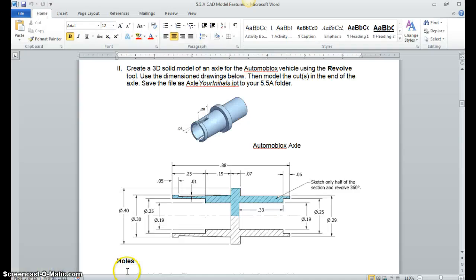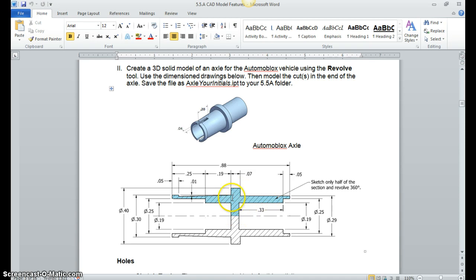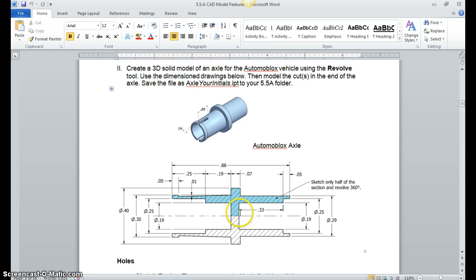Alright, the first thing we're going to do here is create this Automobox axle. I can walk you through before we even start Autodesk. We're creating just the blue area, and when I look at that, here's a centerline here—long then dash, long dash. As we look at this, I'm going to figure out where I want to start my sketch, and I'm going to choose right here in this corner where the blue sketch is meeting the centerline.